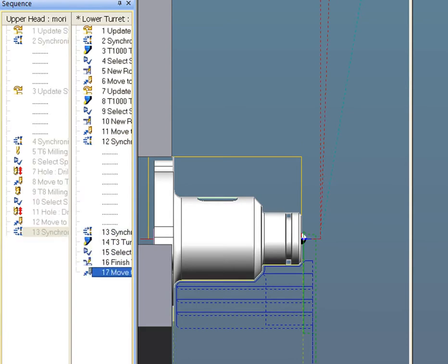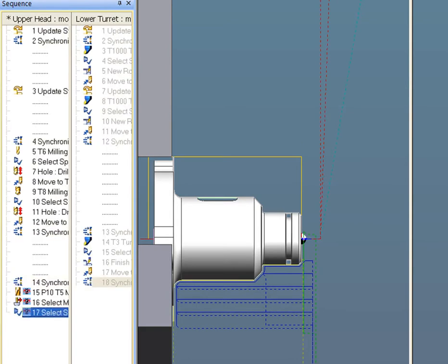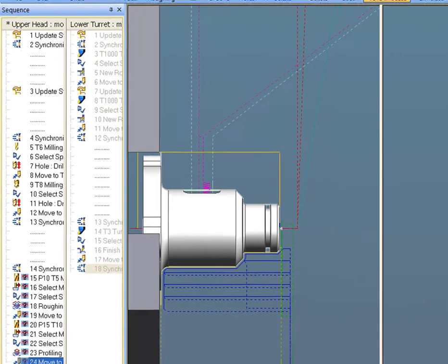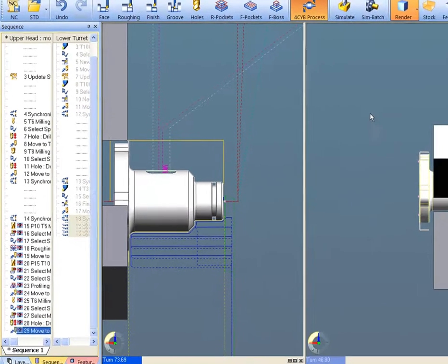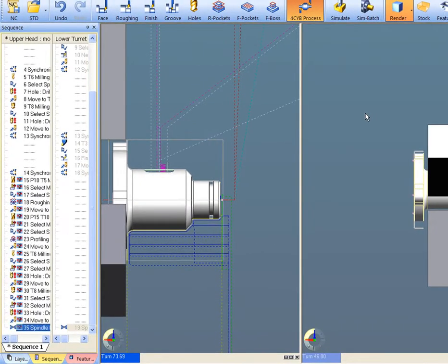The part has been loaded in a dual spindle, dual turret lathe. Which machine is not important, for Edgecam post processors are the most robust and easily developed in the industry.